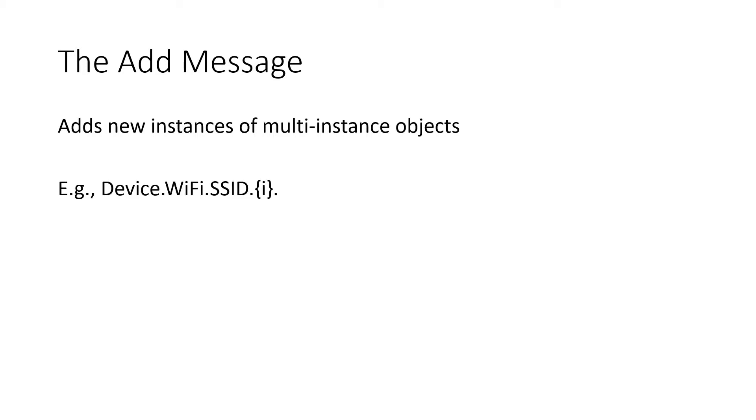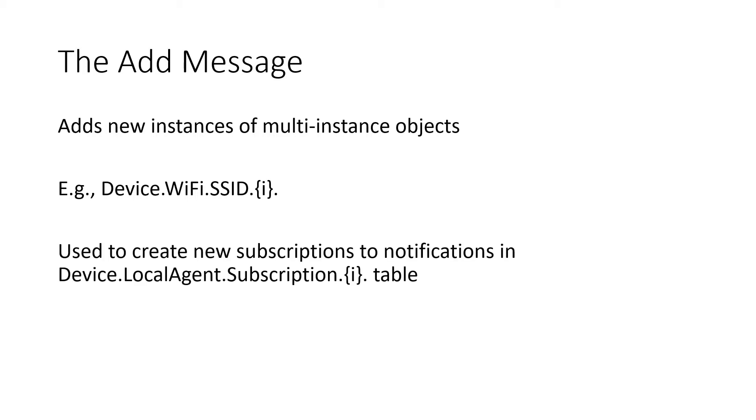In USP, perhaps the most critical use of the ADD message is with the device.localagent.subscription table, which lets a controller manage the notifications it wishes to receive from the agent.